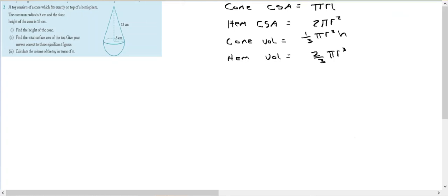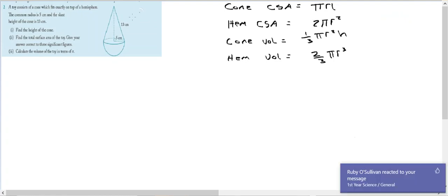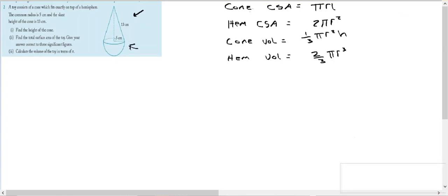Let's work through the following question. We have a cone and a hemisphere. The toy consists of a cone fixed exactly on top of a hemisphere. The common radius is 5 centimeters and the slant height is 13 centimeters. The first part asks us to find the height of the cone — we're trying to find h, the height.